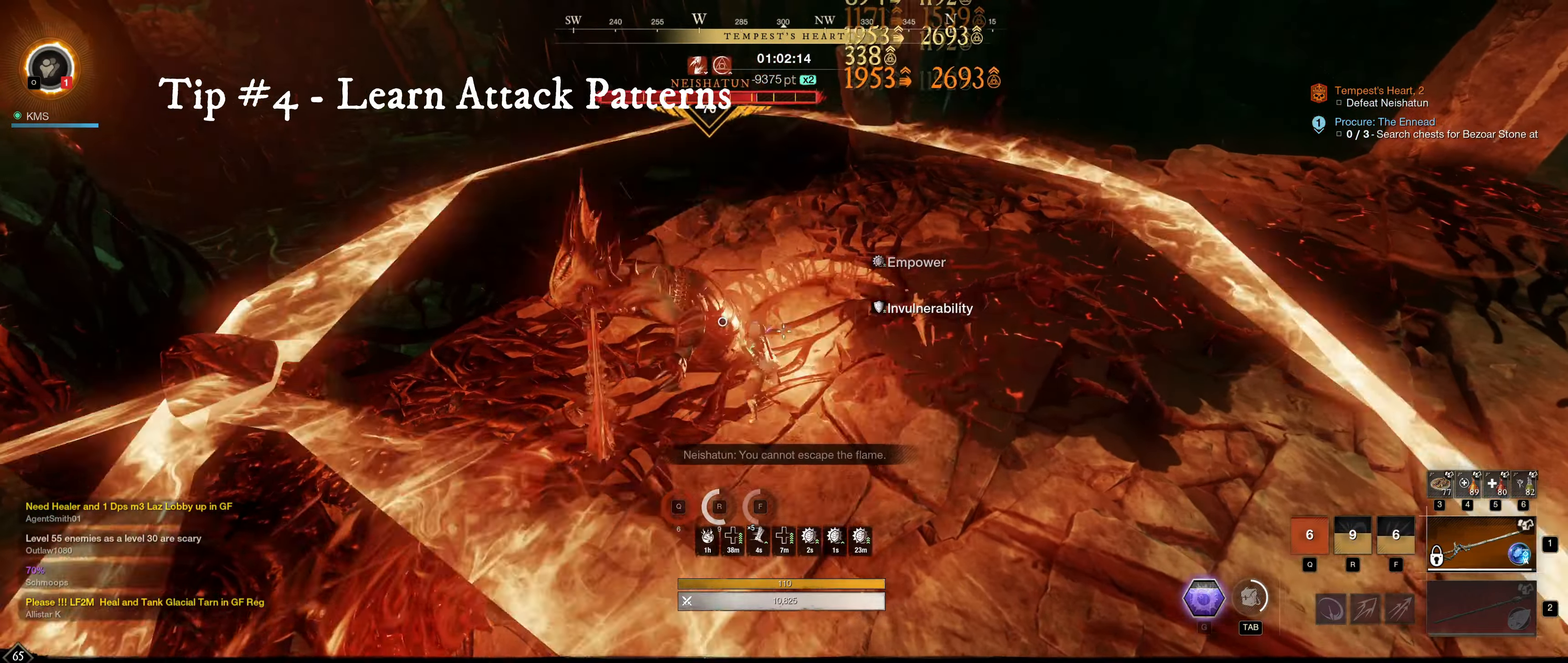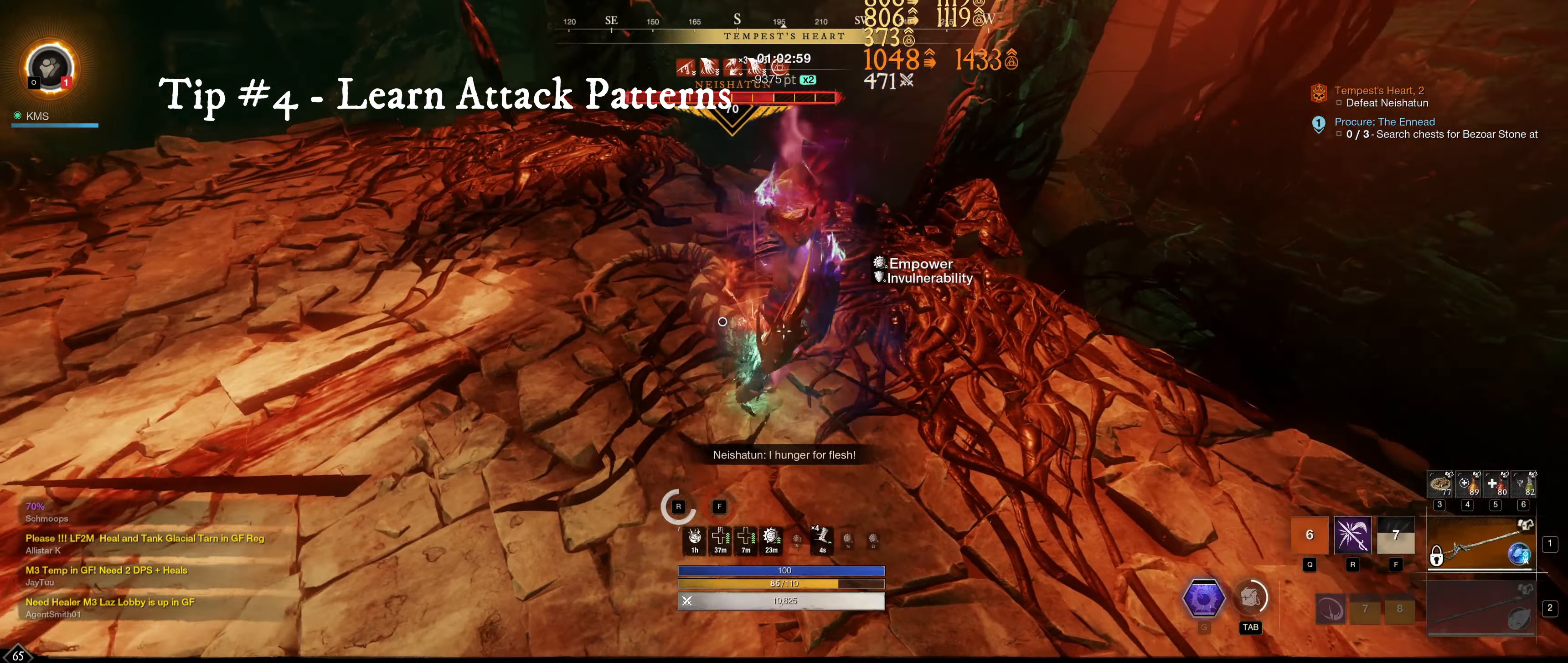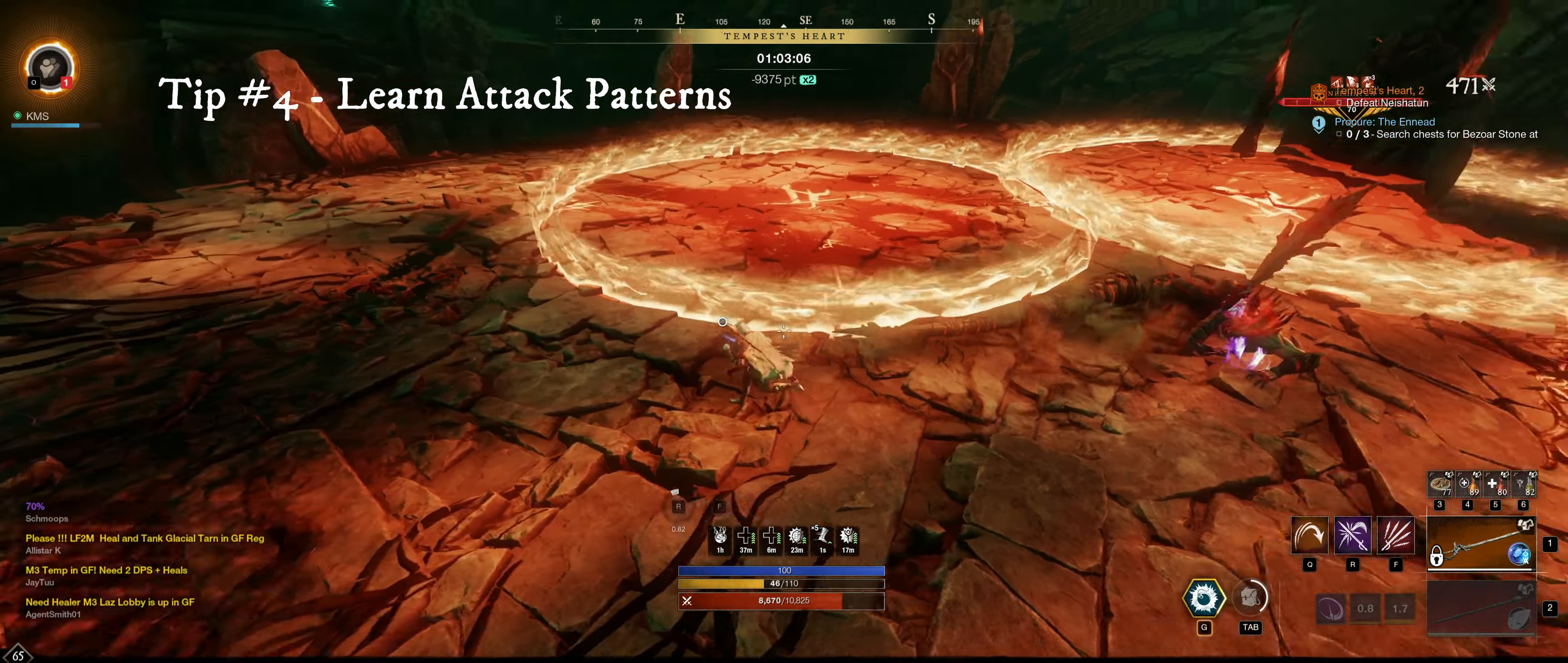Tip number four, learn attack patterns. If you want to push this build to its absolute limits, you must learn attack patterns. Due to how much benefit you get from landing a riposte, it's important to know when to actually riposte. Consistency is key here.